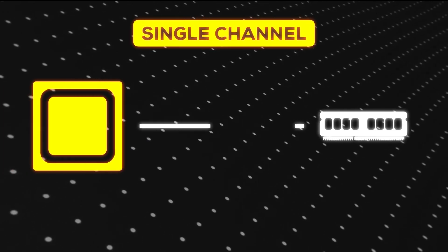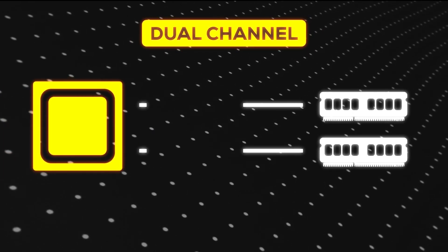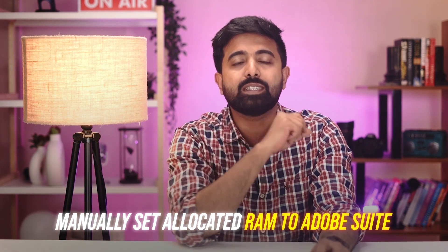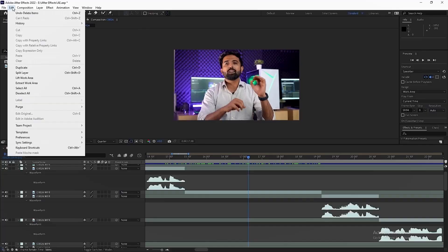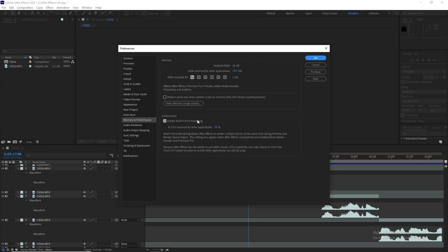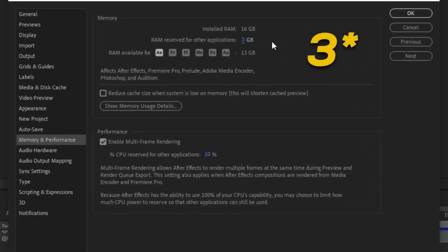One more thing: instead of using single-channel RAM, put in dual-channel. RAM will create double lanes and the speed of read and write will increase, translating to faster workflow and rendering performance. A quick tip here is to manually set the allocated RAM to the Adobe Suite. Go to the settings and reduce reserved RAM for other applications down to 3 GB — that should help.